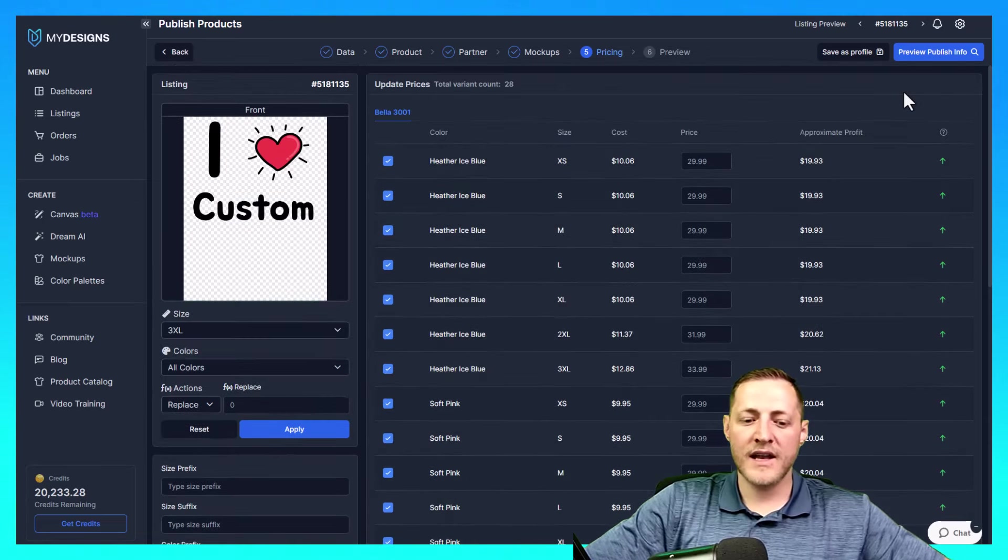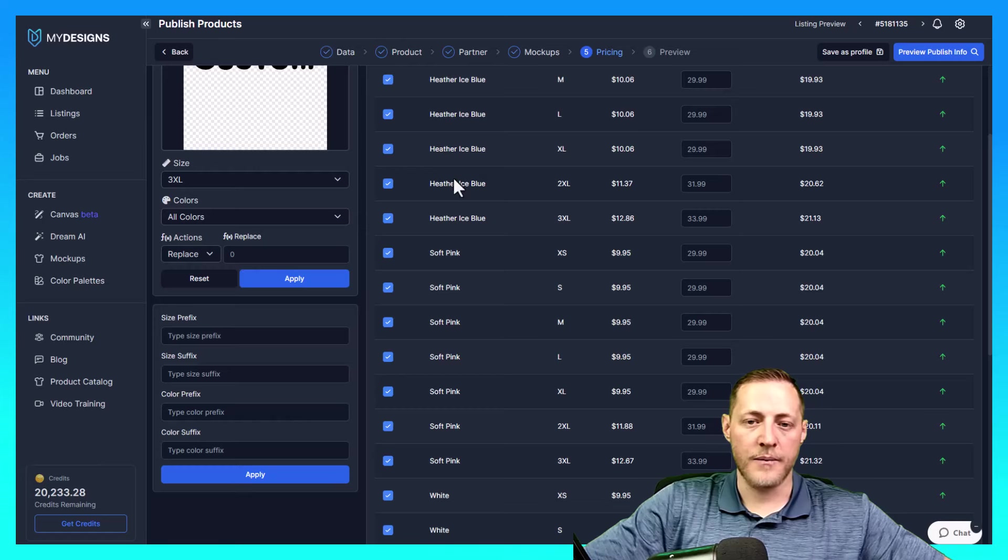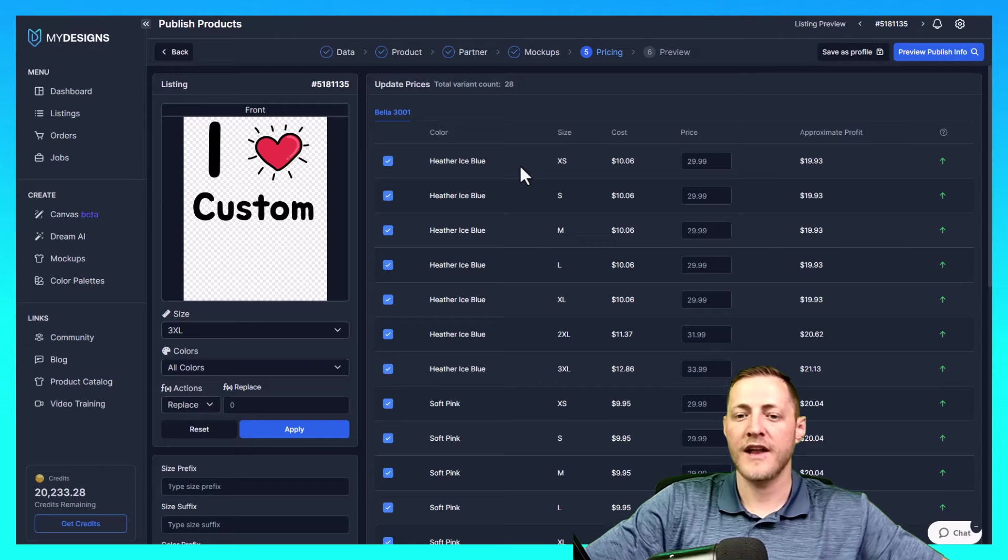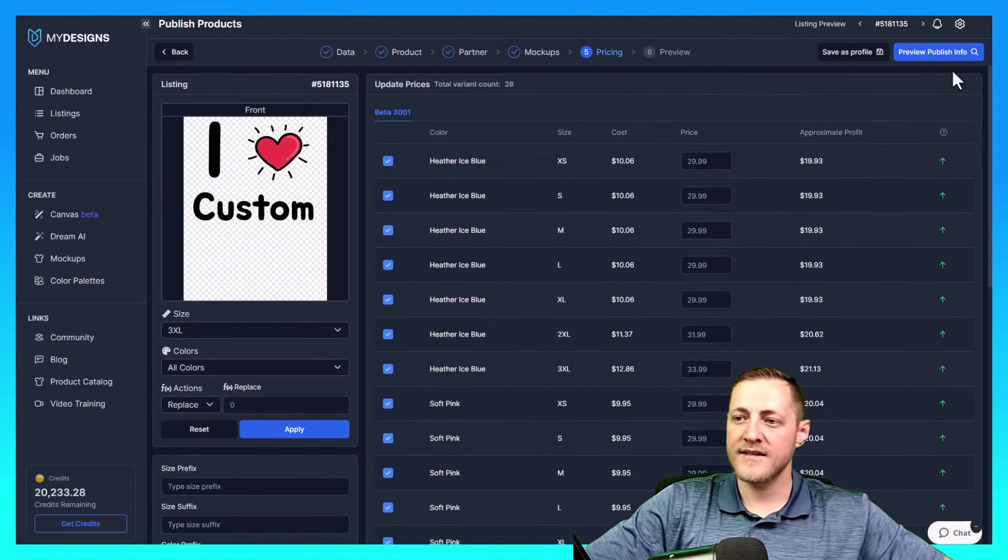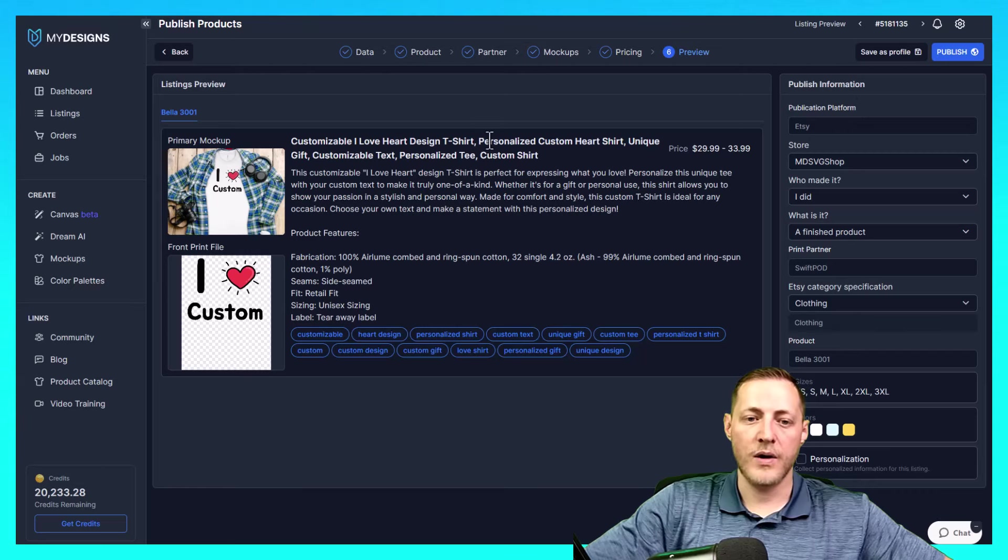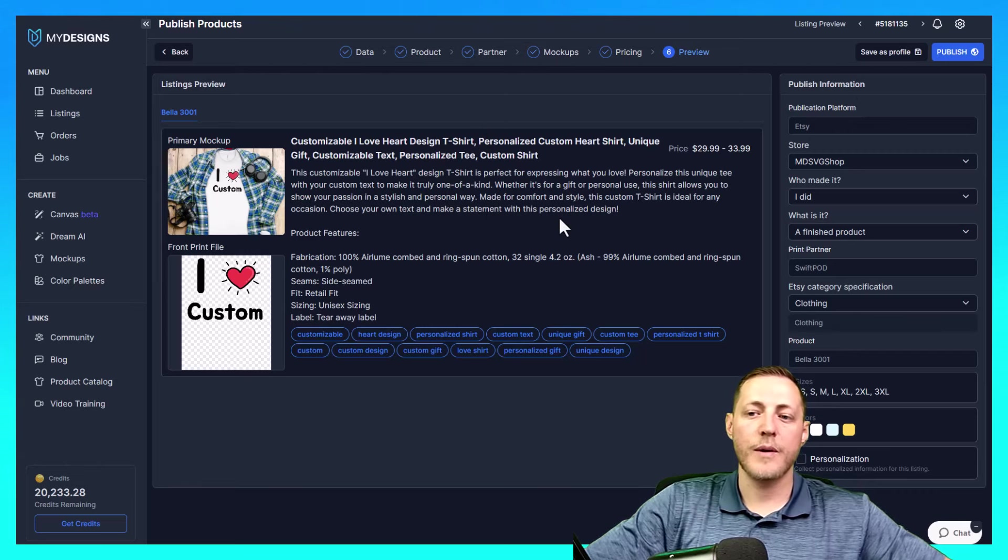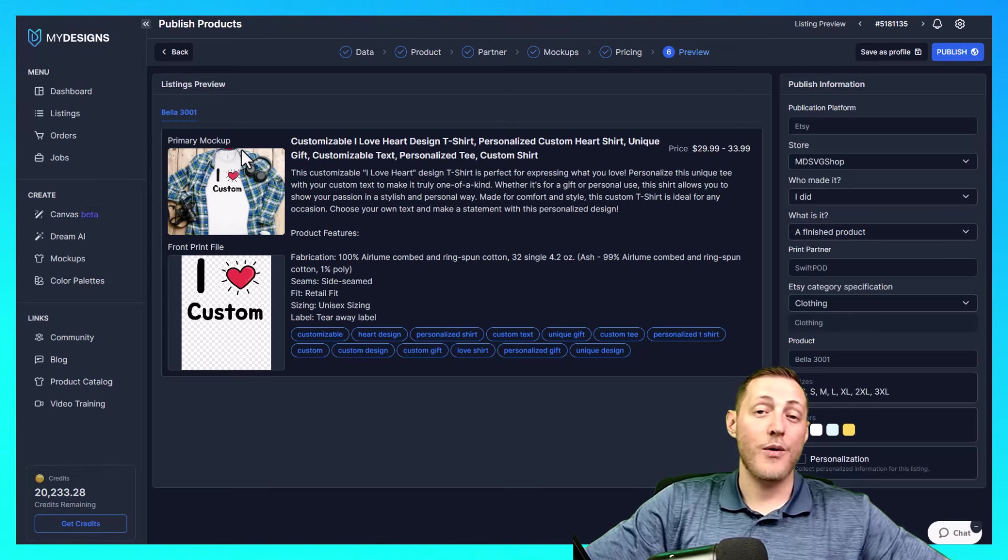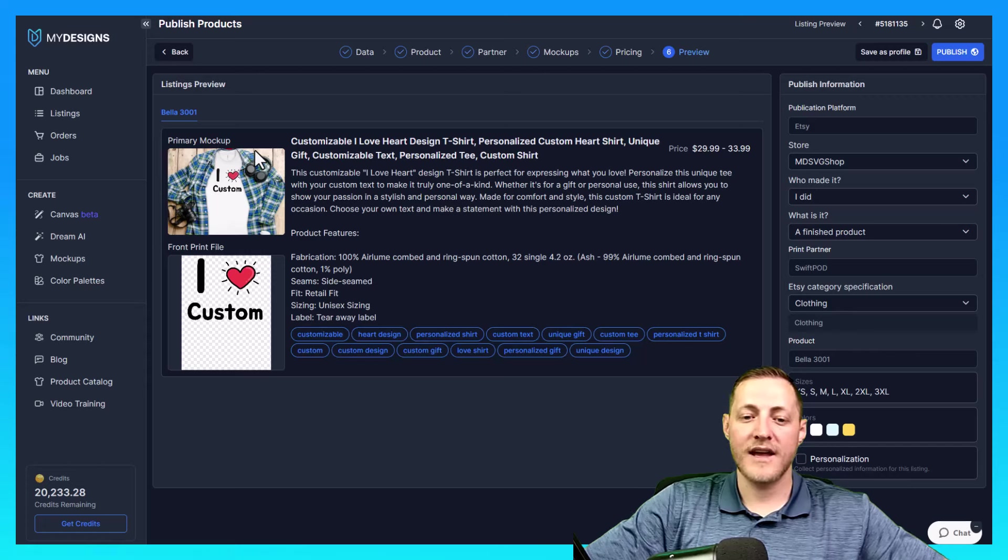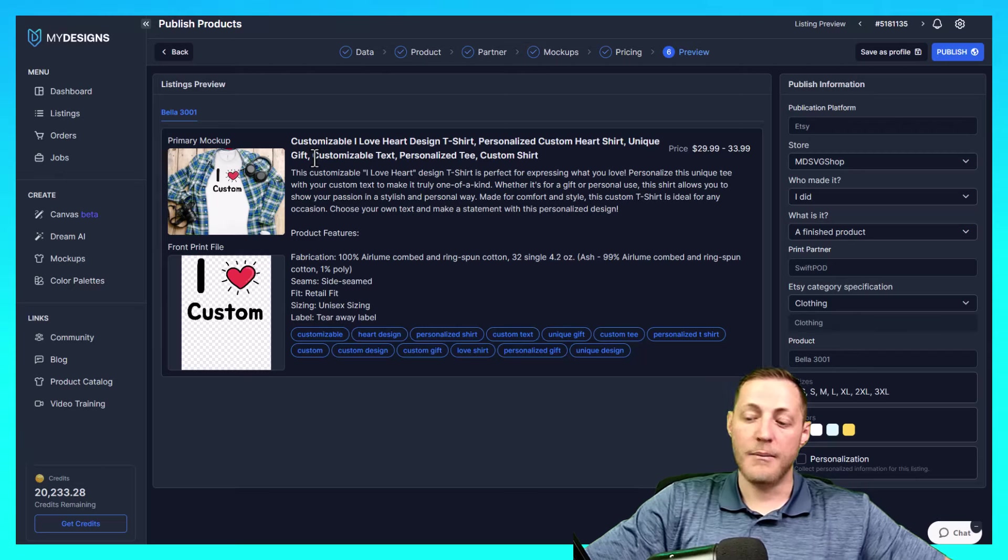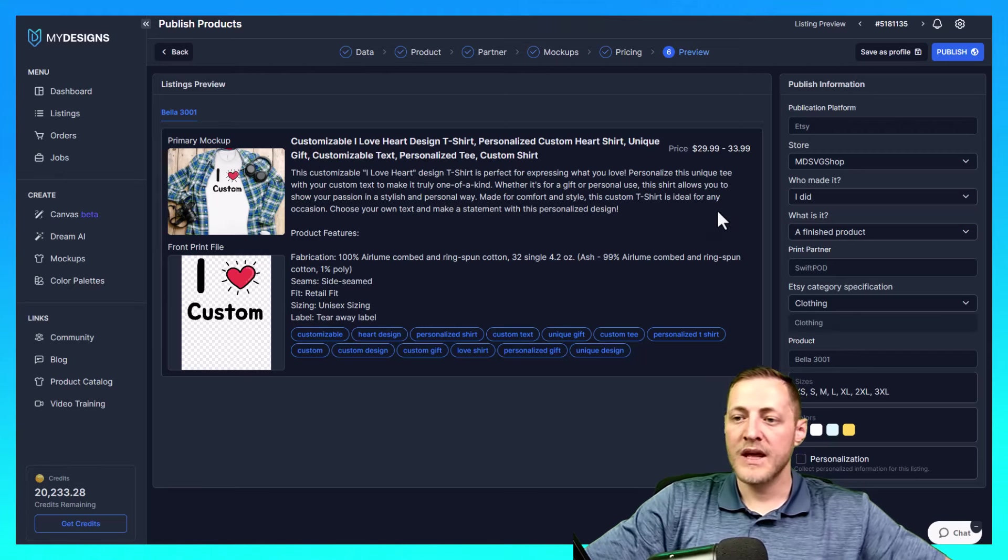Once this is done, you can actually change the prefix and suffix here, which would show the name basically of what the customer is seeing on Etsy. I'm going to leave it as is, and then I'm going to go ahead and click preview publish info. Now this shows us how our listing looks before we publish it to Etsy. As you can see, this is our primary mockup. If I was actually publishing this, like I said, actually selling it rather, I would probably choose a different mockup to be my primary one. But once again, this is just an example.